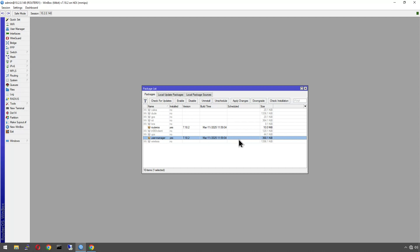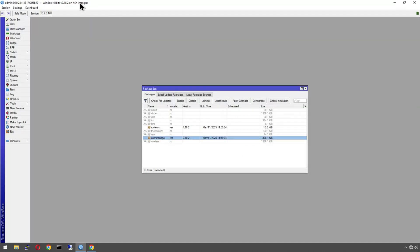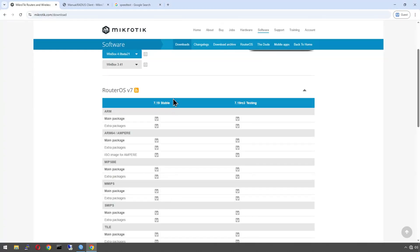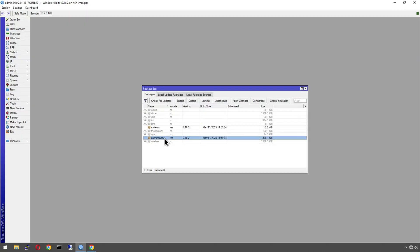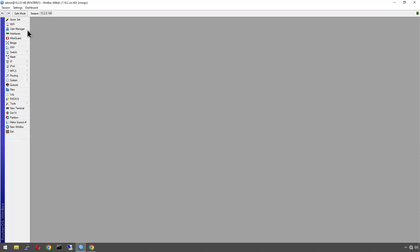It will say 'scheduled for install' — then hit Apply Changes. Don't just reboot; you have to hit Apply Changes for this to take effect. The alternative is to go to the MikroTik website download section, find your architecture (check what's in brackets in the package list), get the extra packages for your version, and drag-and-drop them in. Just make sure you match firmware versions. Once it's enabled and you've rebooted, the User Manager option will appear.